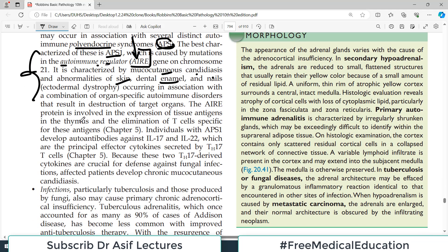The AIRE protein is involved in the expression of tissue antigens in the thymus and elimination of T cells specific for those antigens, so the T cell recognition system is disturbed. Individuals with APS-1 develop autoantibodies against IL-17 and IL-22 — the principal effector cytokines secreted by T helper type 17 cells. Since TH-17-driven cytokines are crucial for defense against fungal infections, these patients develop many fungal infections.